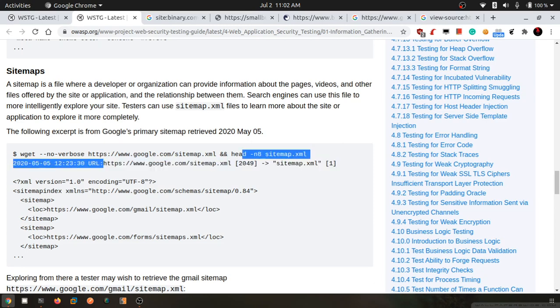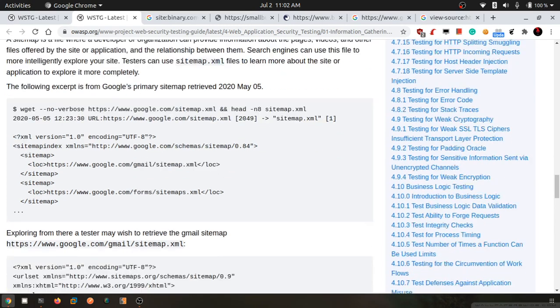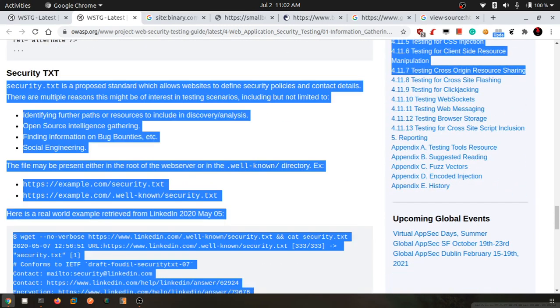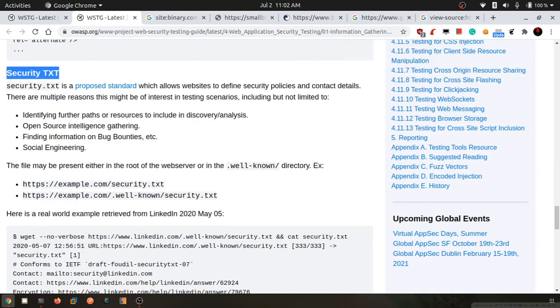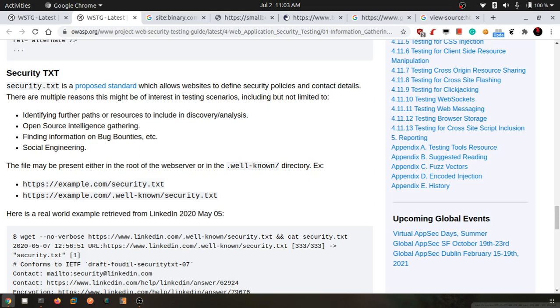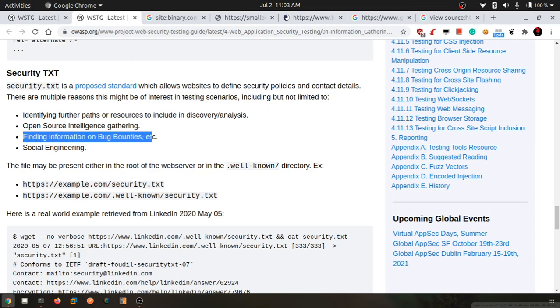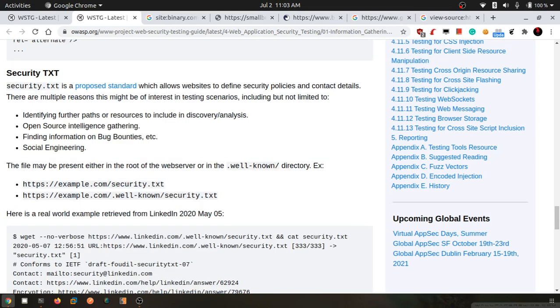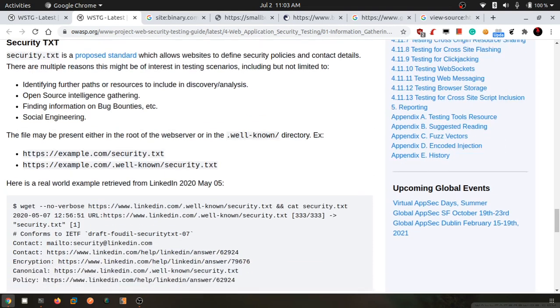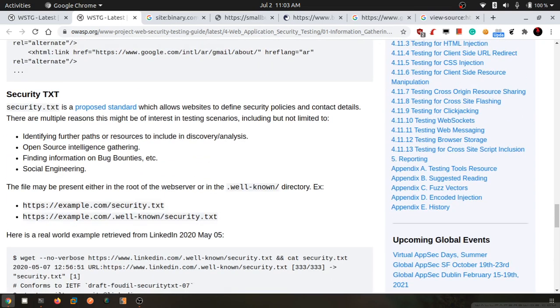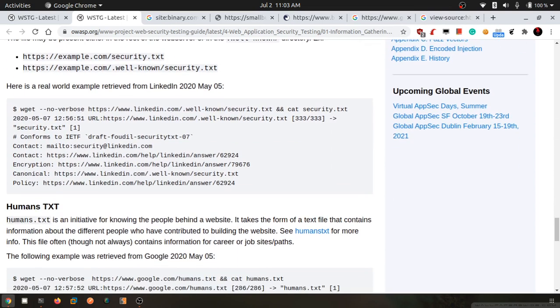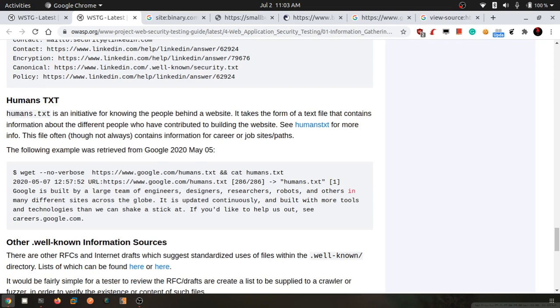Next is security.txt. This is not very old, it's a very recent new standard where you can find contact details of a website - who is the security person to whom you can contact if you find any vulnerability. It's written about finding information on bug bounties, etc. This simply means if you find any bug, you need to find the security.txt file which will have information on whom to contact. This will also have some deeper information which can be some extra information, which is always handy.